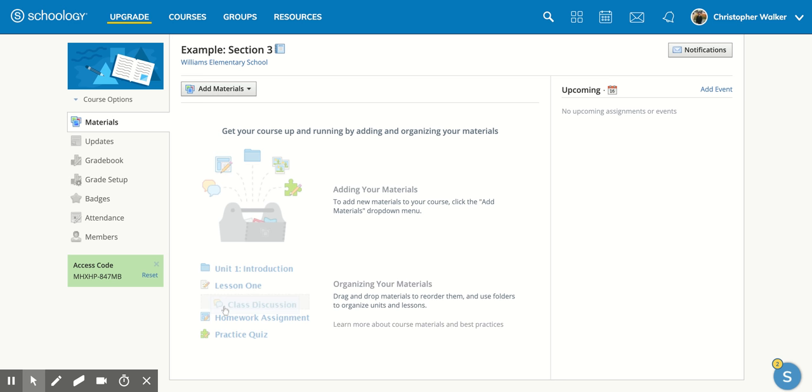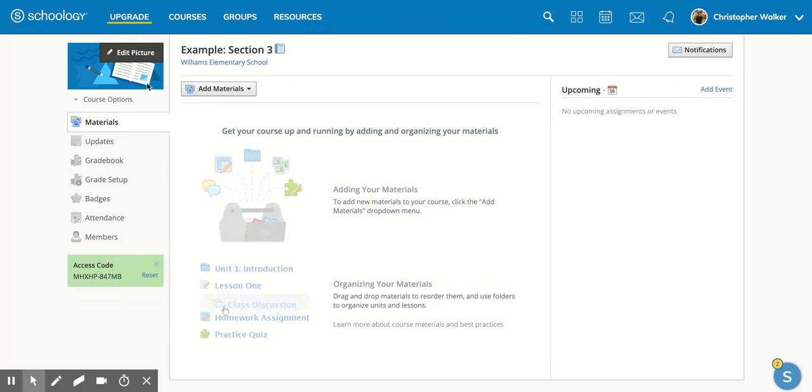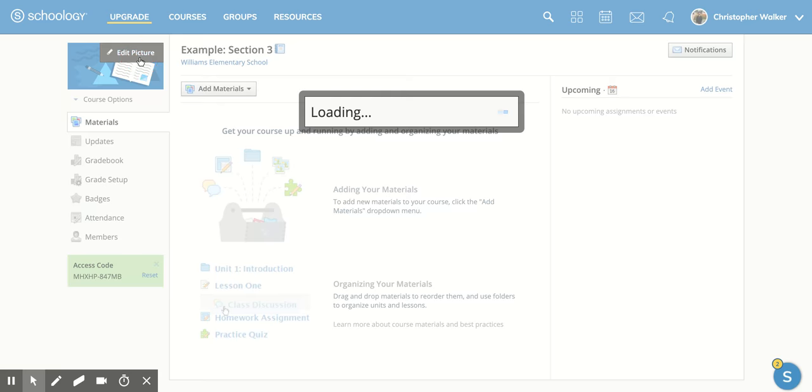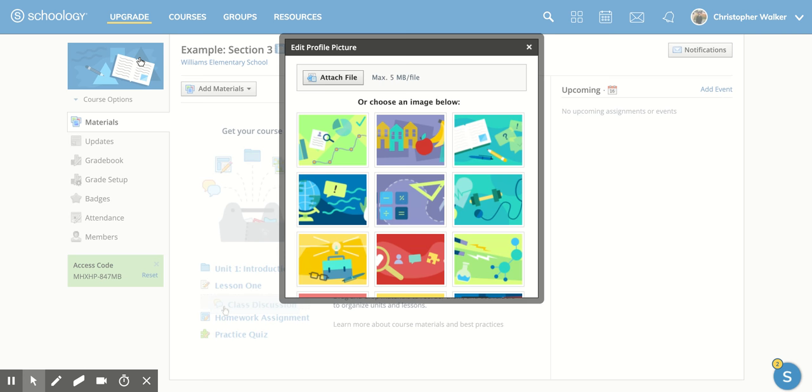If you're in your course page, go up to the left side and put your mouse over the image that you already have there. You'll notice that this edit picture option will pop up as soon as your mouse goes over it, and you're going to click on that.